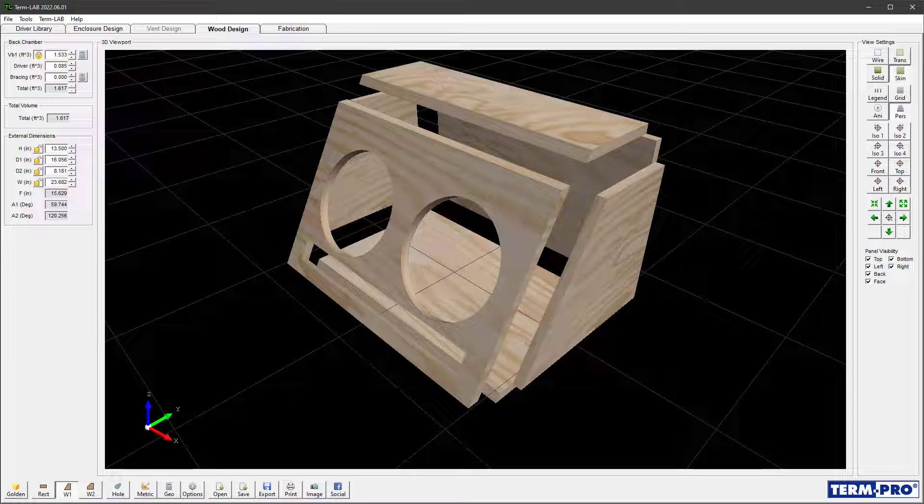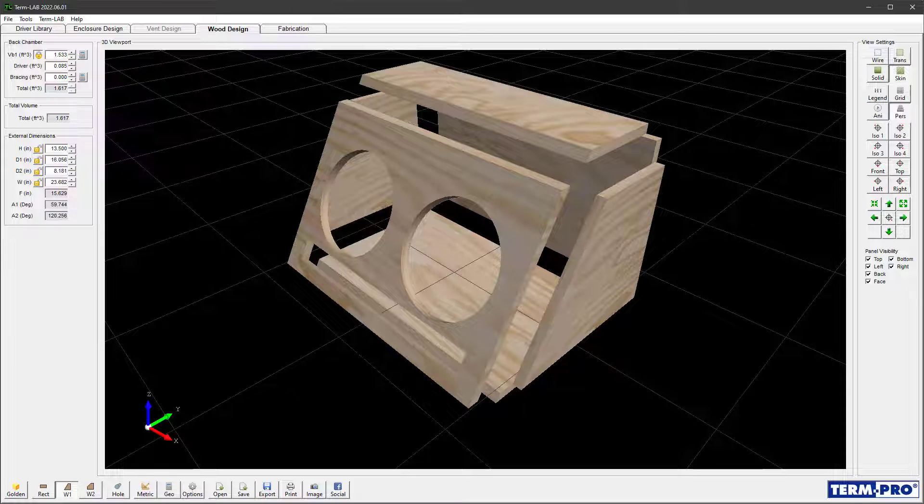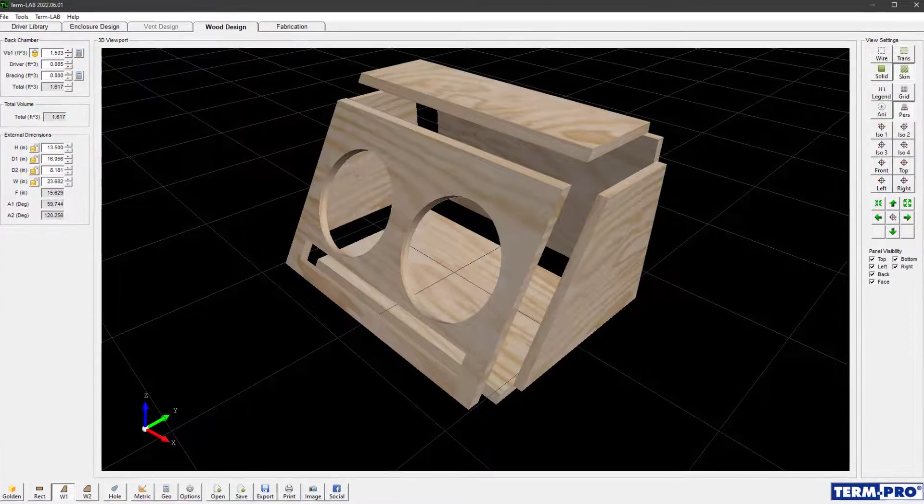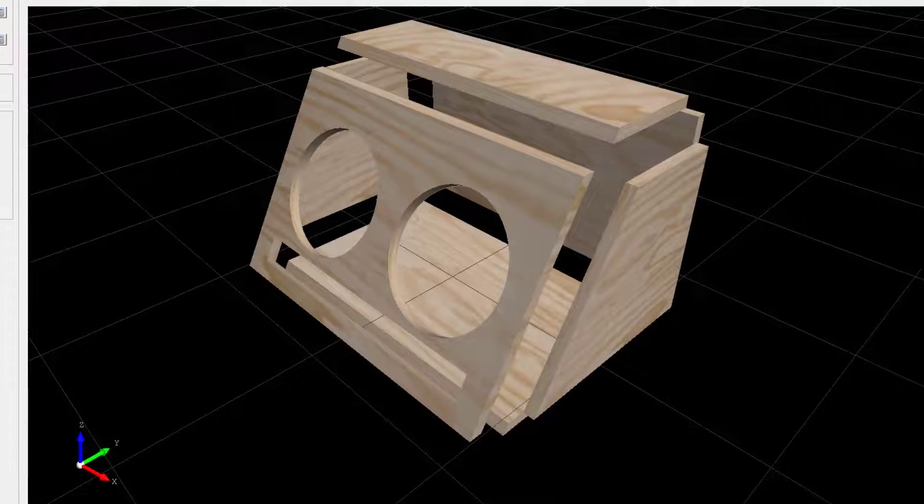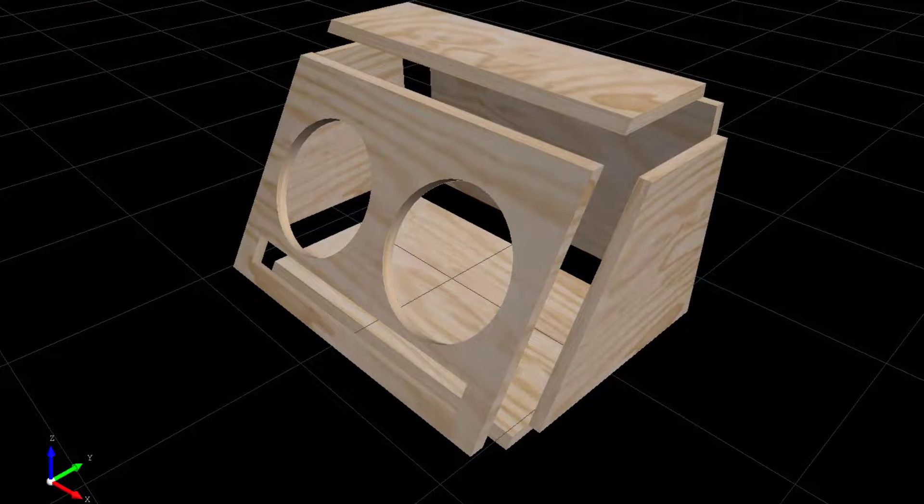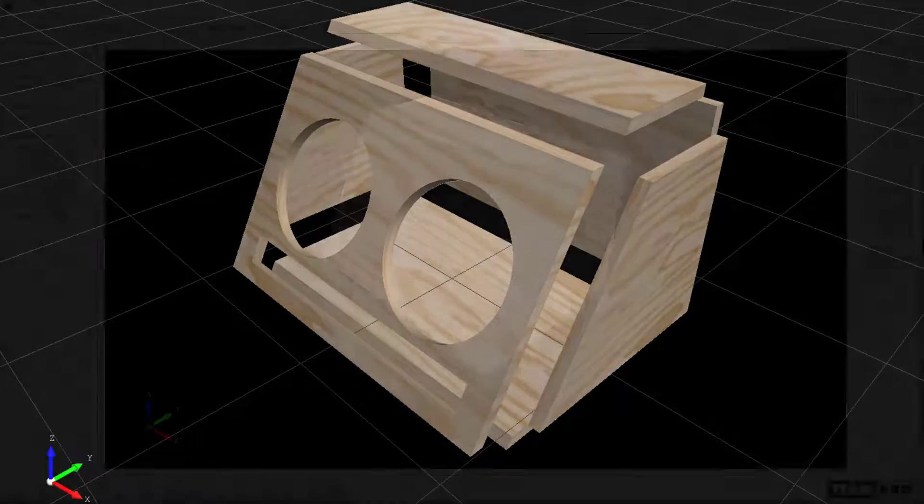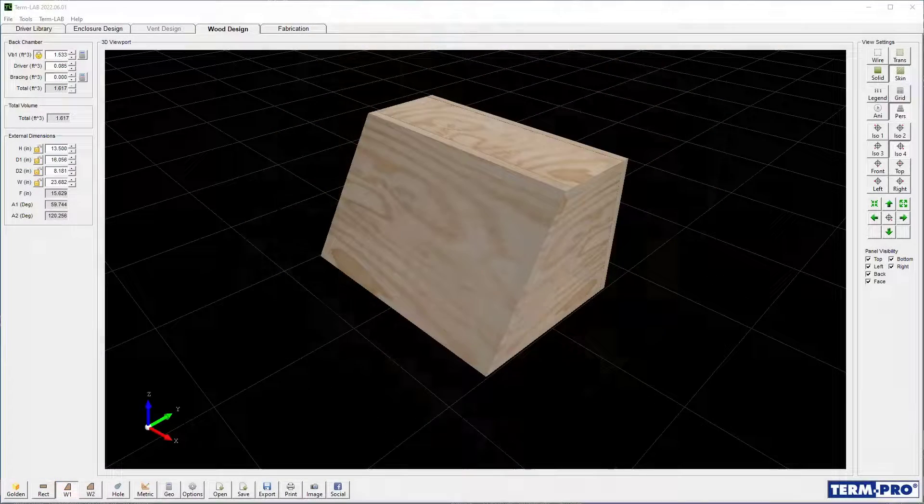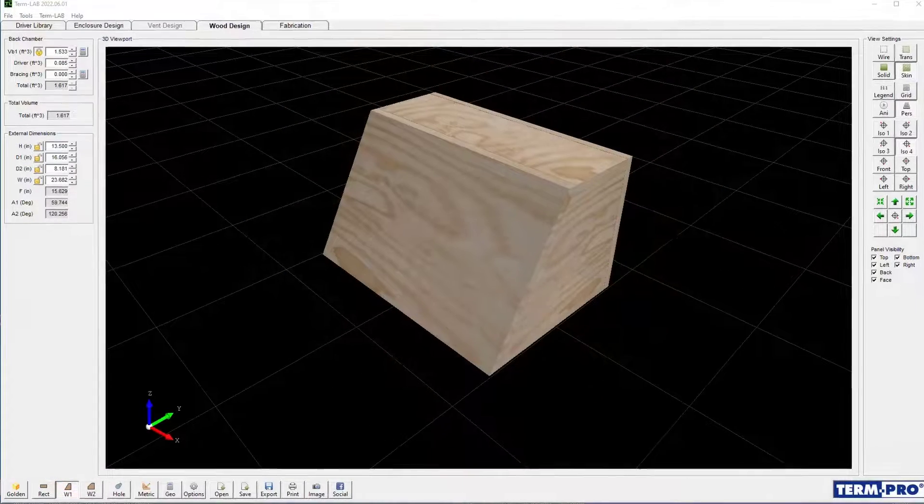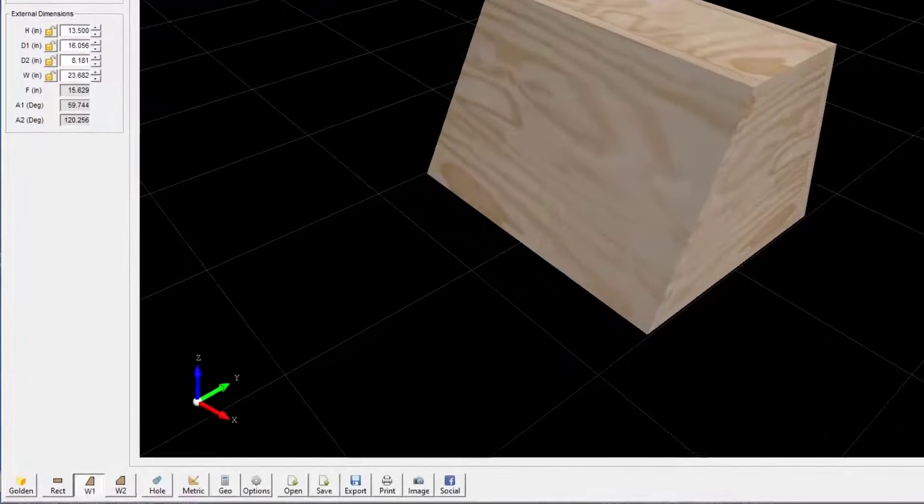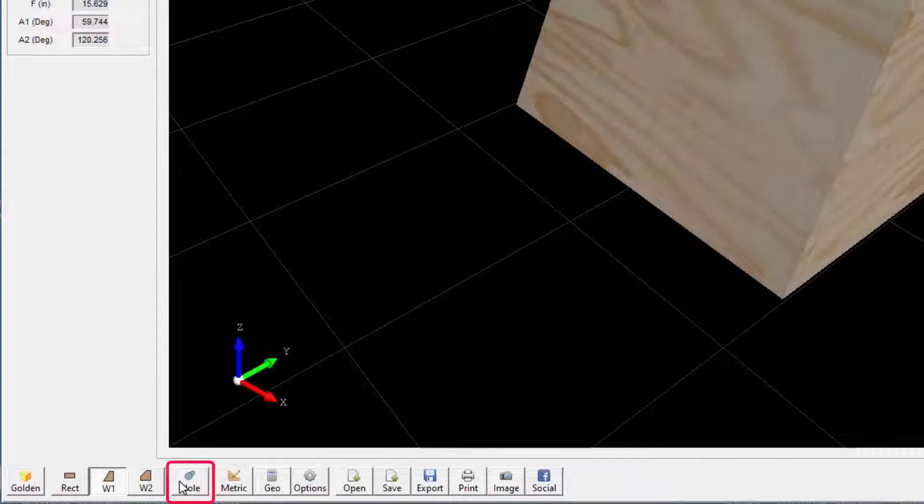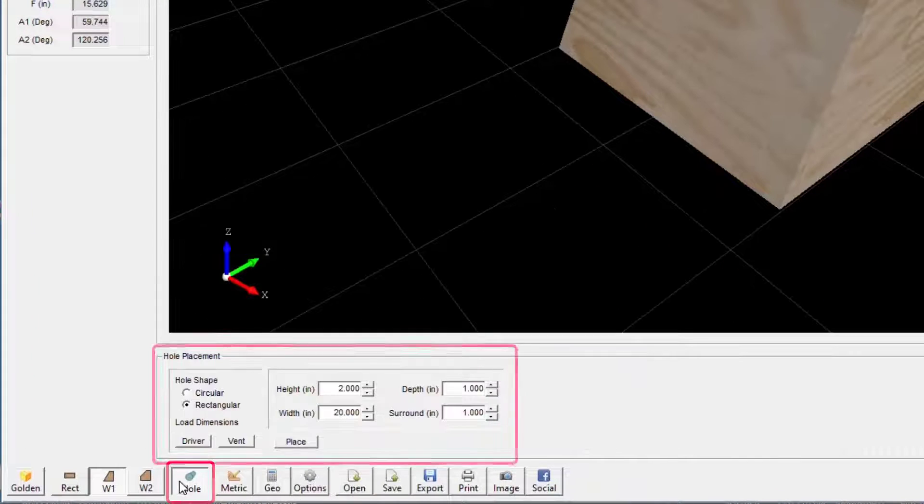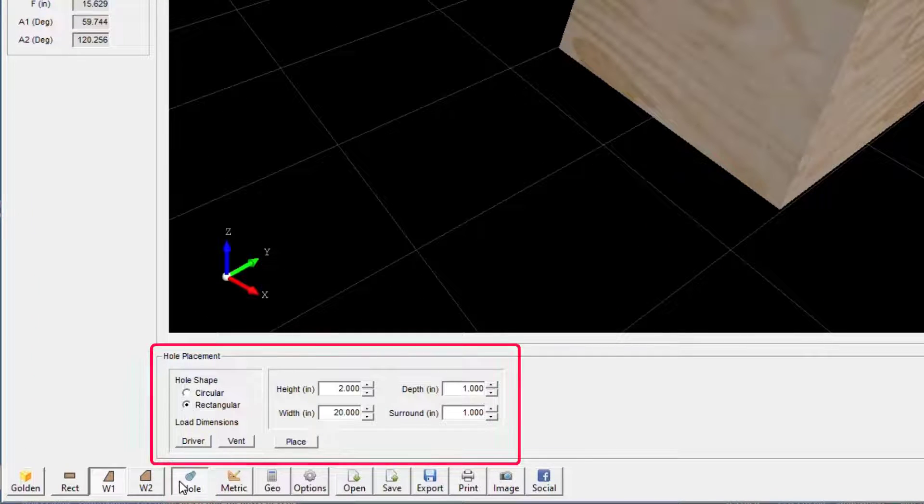This version also introduces a new hole placement tool that allows you to place both circular and rectangular ports anywhere in the box. The hole placement tool can be found on the wood design toolbar. Click on the hole button and the tool will be displayed.